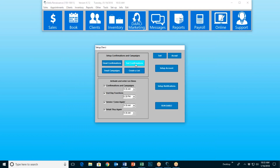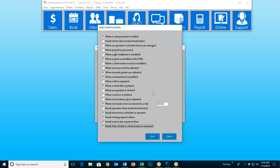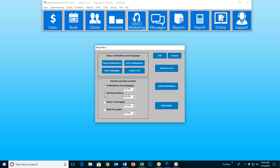We've now talked about all five of Darcy's jobs: the appointment reminders and confirmations, the automated marketing campaigns, the notifications, the Come Again, and the Buy Again. We've essentially created the jobs for her — given her a job description. Now we have to tell her when to do it. That's what these checkboxes are for. If we're not going to be using Come Again or Buy Again, we just leave those unchecked. If we are going to be using confirmations and campaigns, we check it. If we're going to be doing the end of day functions — those are notifications like sending the end of day report, the closing report, emailing the schedule to your employees — we check that. Then Come Again and Buy Again, if we're going to be doing them, we check those as well.